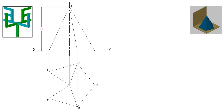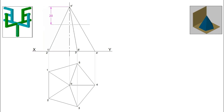Name these base corners in the elevation as 1 dash, 2 dash, 3 dash, 4 dash, and 5 dash. By this, the projection part is over. The cutting plane is perpendicular to VP and hence the cutting plane can be seen as a line in the elevation. The distance of the cutting plane from the apex point is to be marked on the elevation.